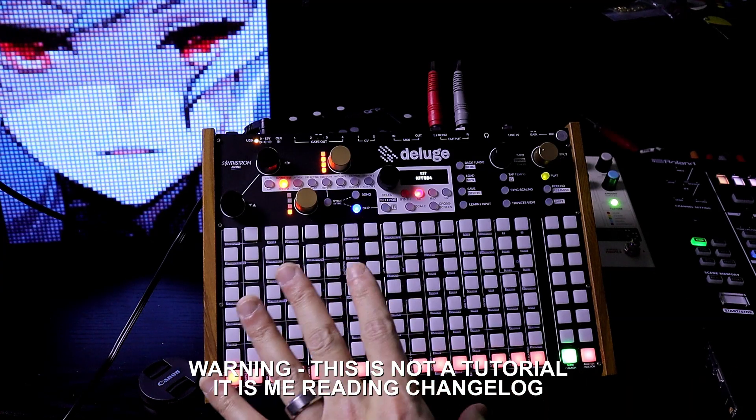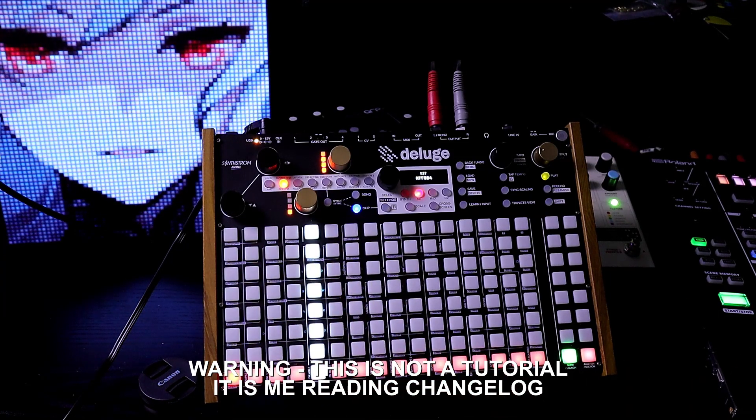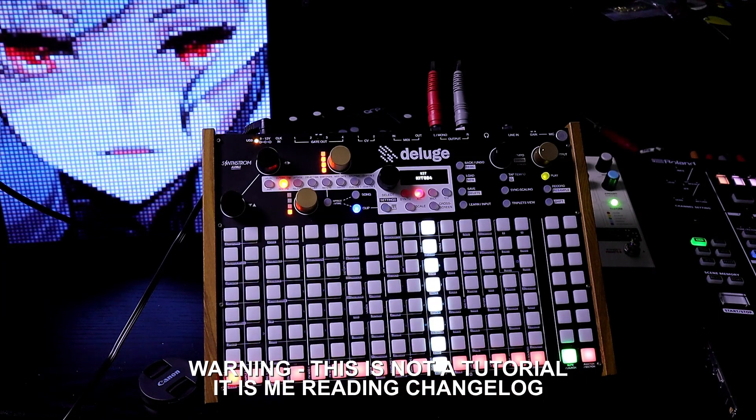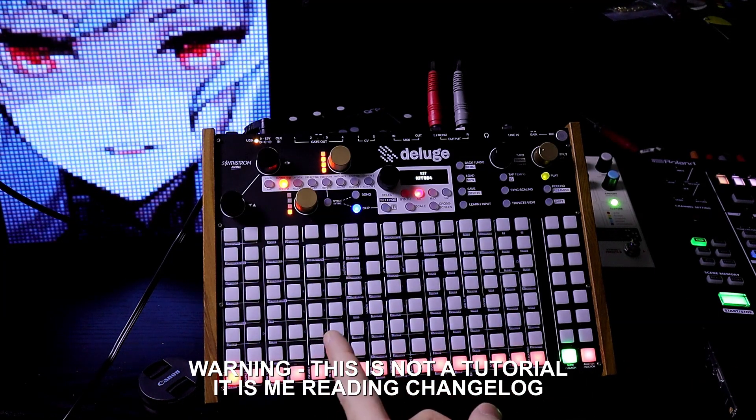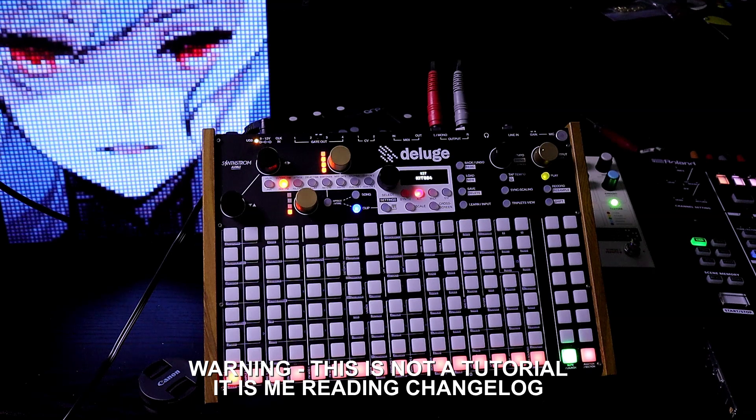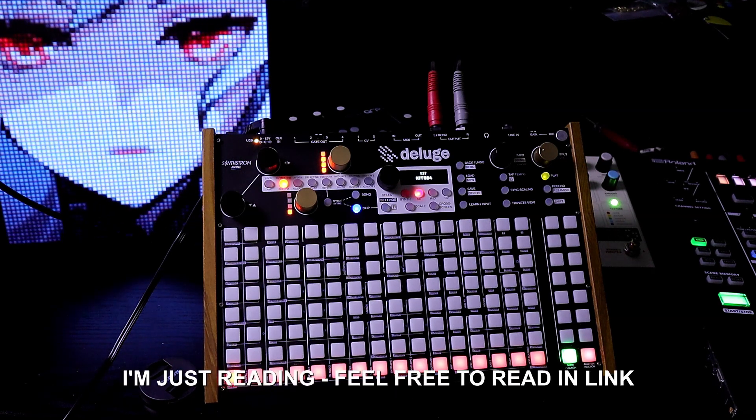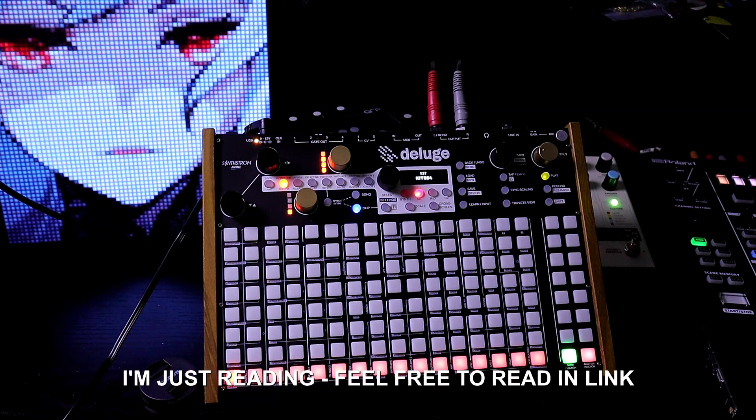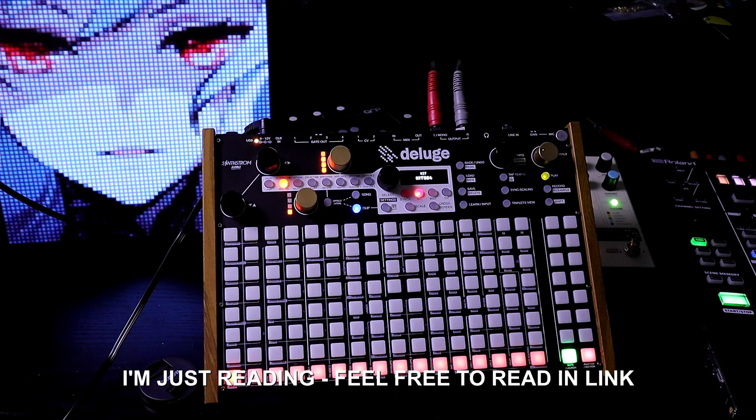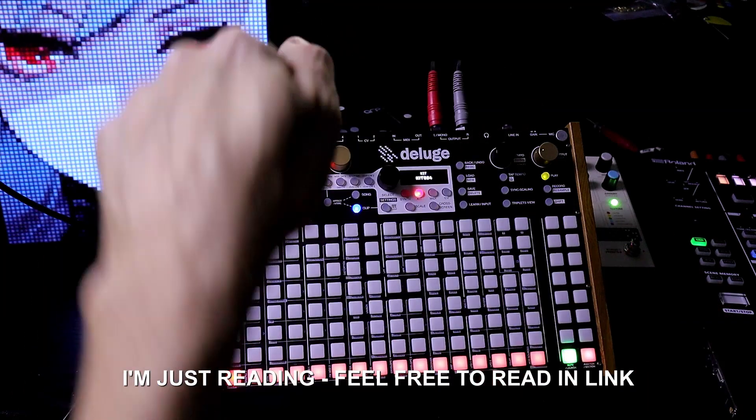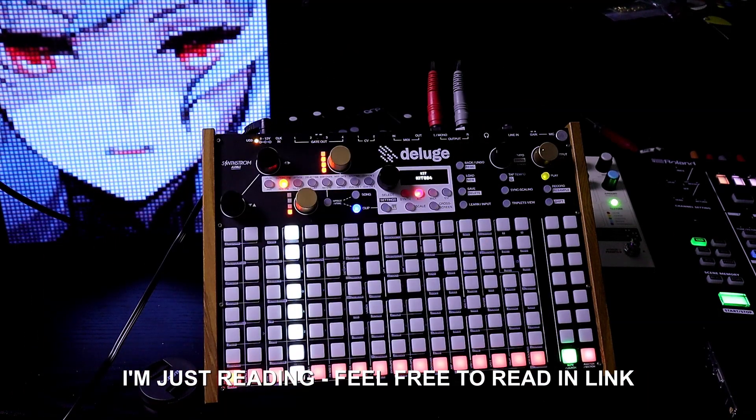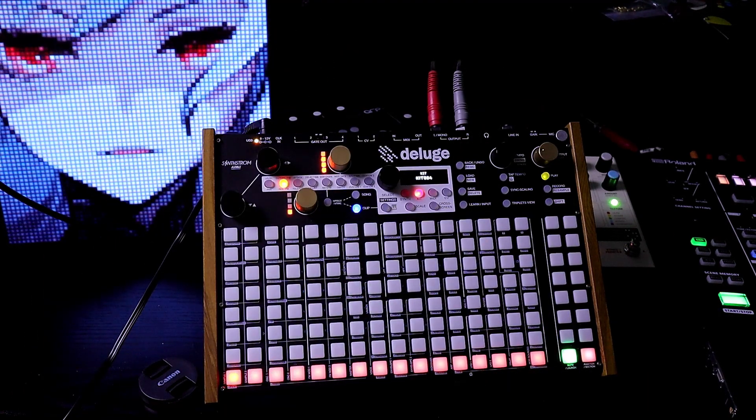In this video, I'm just going to be reading the changelog for the new Deluge 1.2 public firmware. If you prefer to read the changelog on your own in silence, just check out the link in the description below.